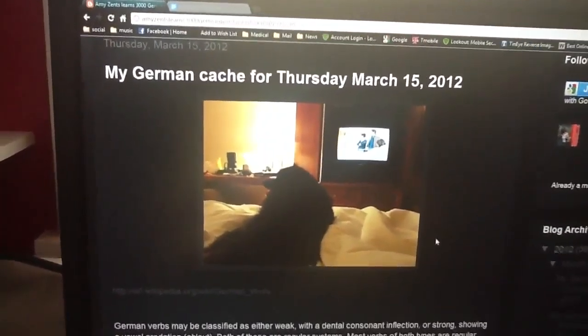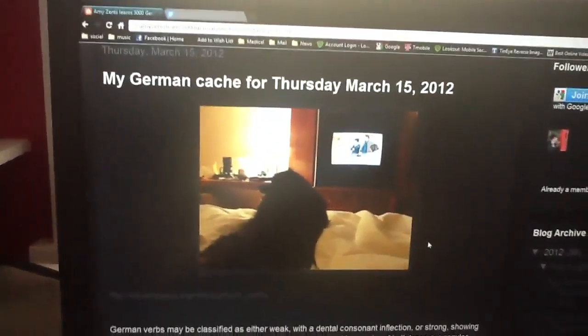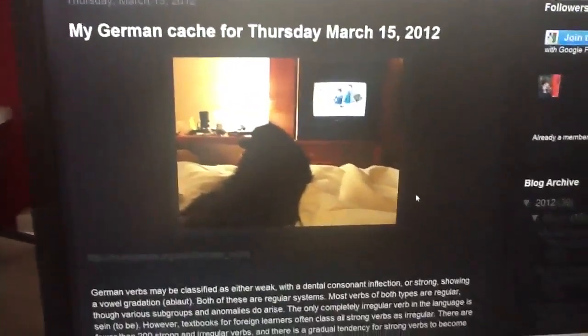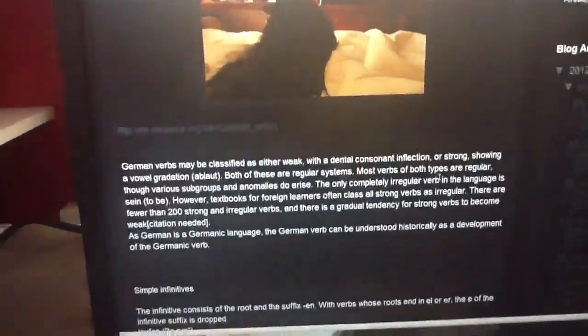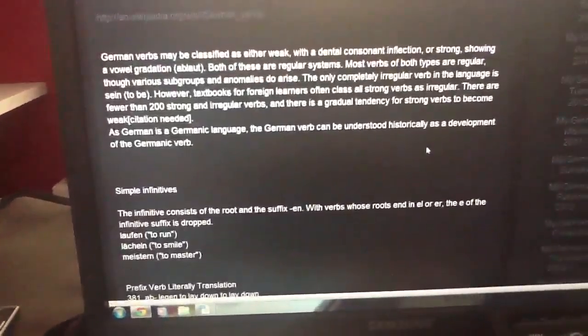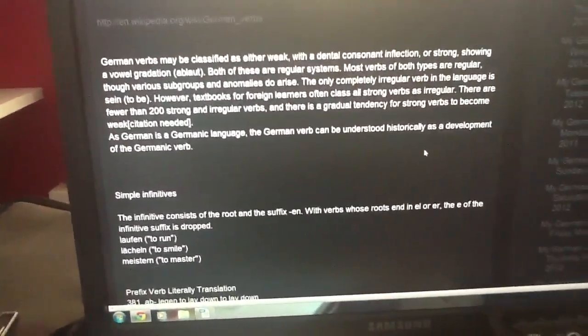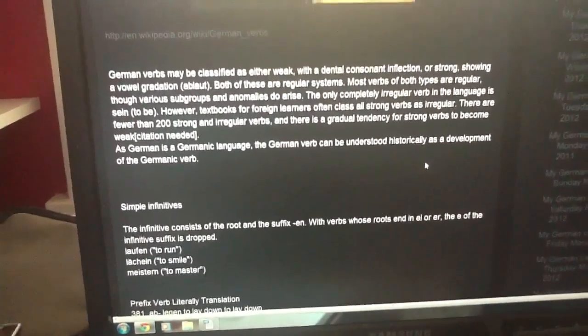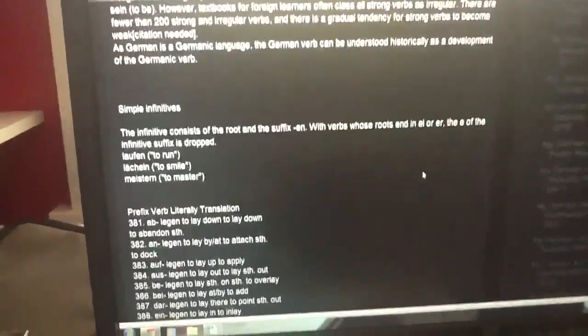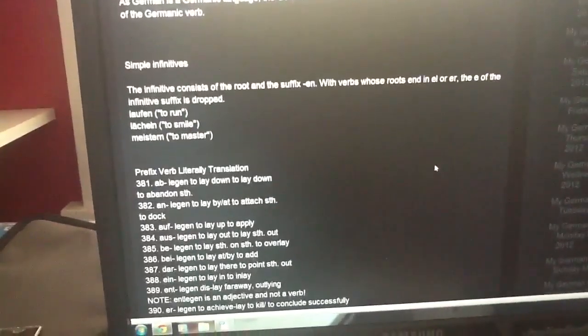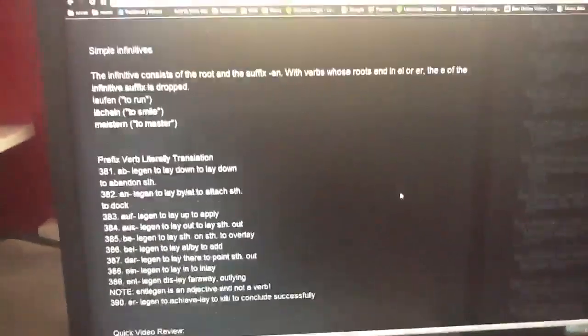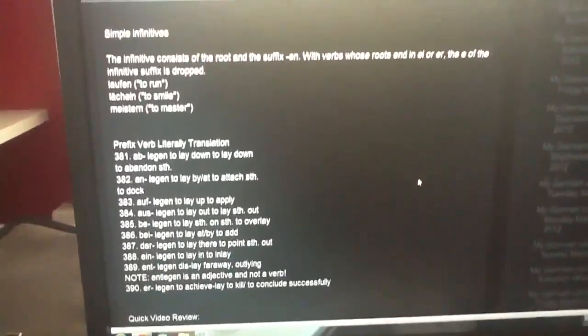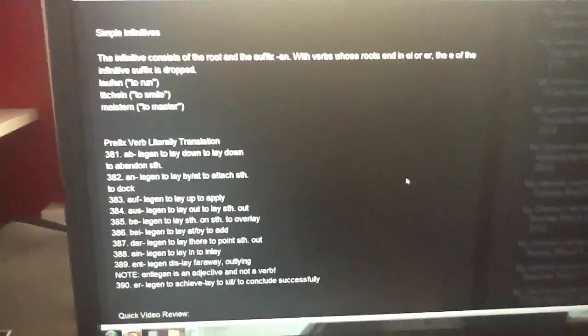Big Aids, here is my German cache for Thursday, March 15th. We're talking about German verbs, and today we're going to talk about the prefix. You can read the information about the German verb, and you can see how the German verb works in the literal translation.